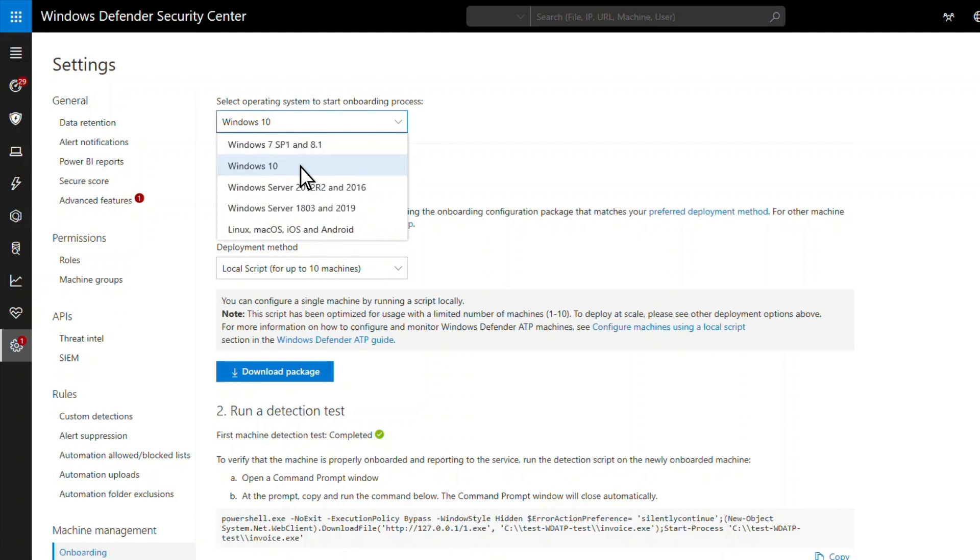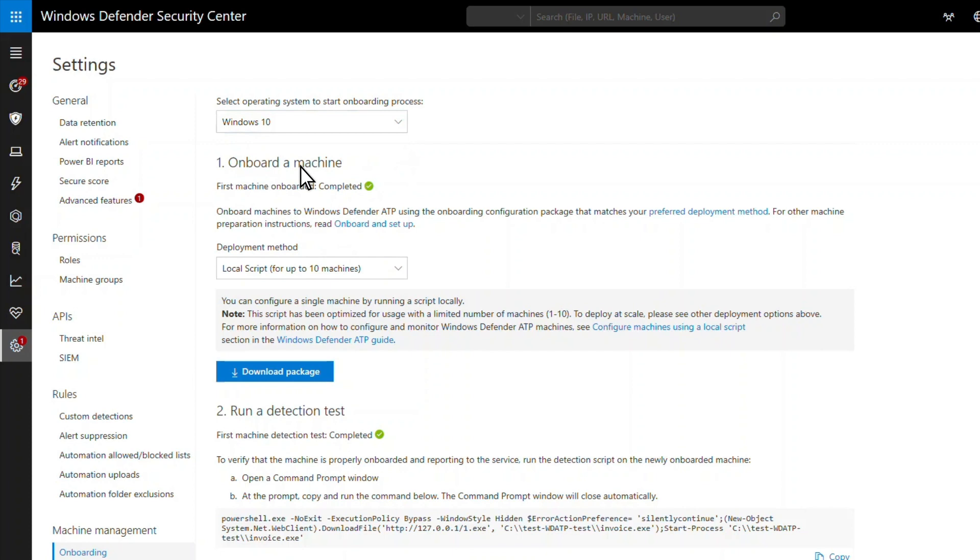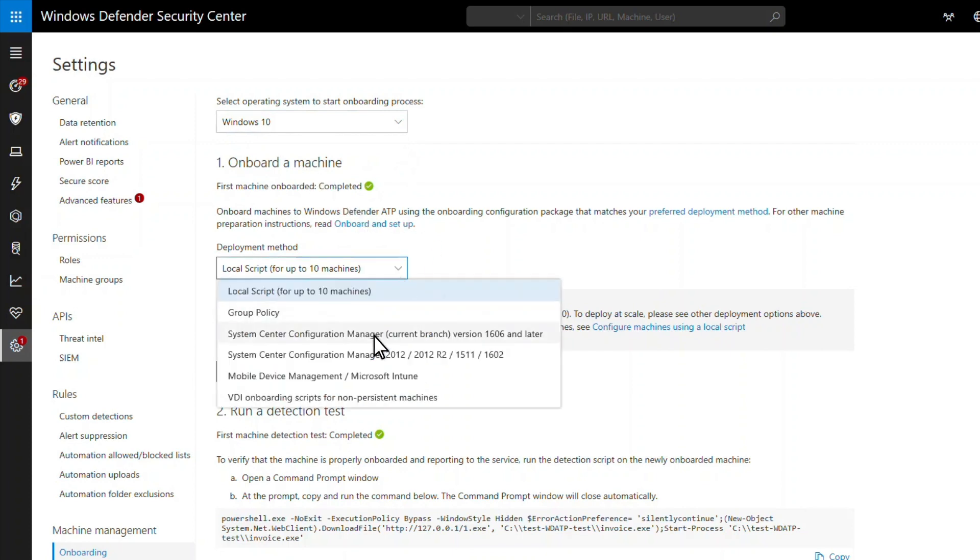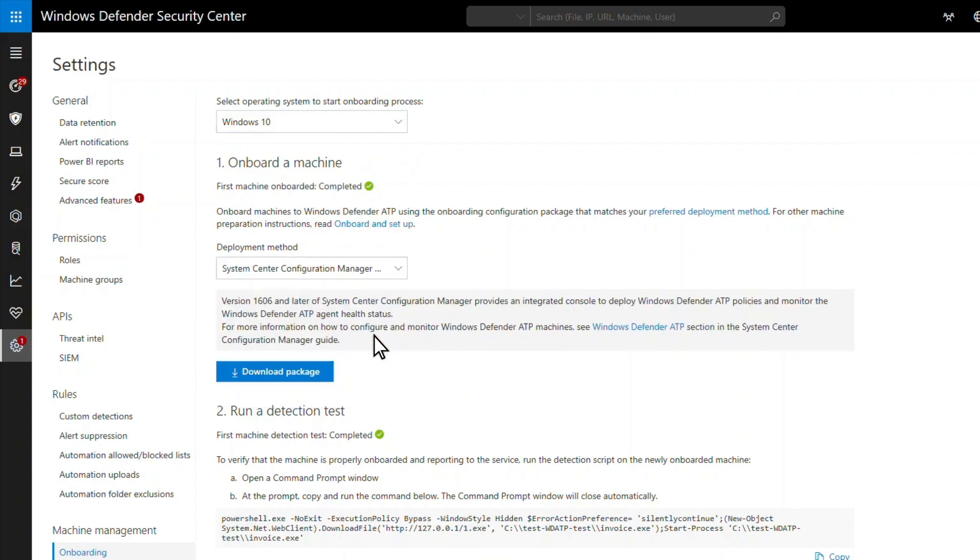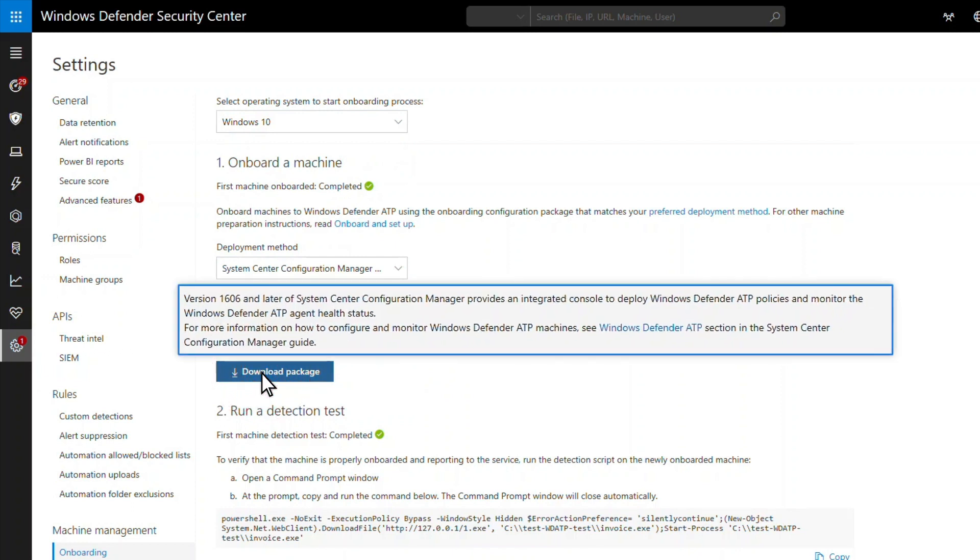In this example, I'm onboarding Windows 10 devices, and since we use System Center Configuration Manager, I'll choose that and then download the package file. The wizard also provides a link to deployment instructions for the downloaded package file. In most cases, those instructions are quite simple.